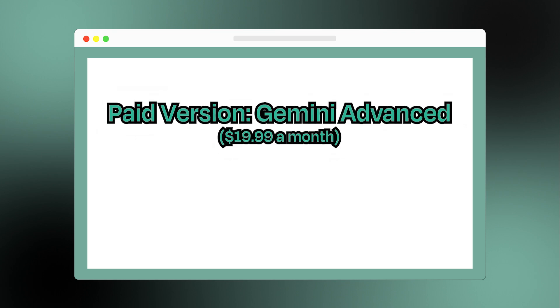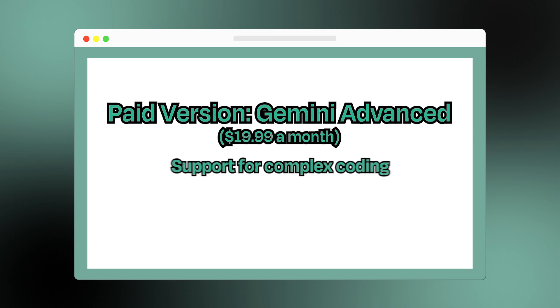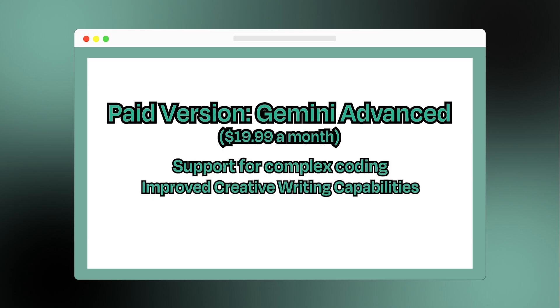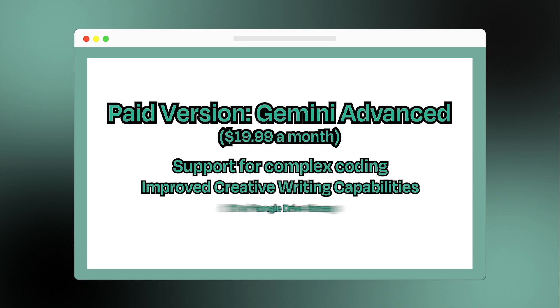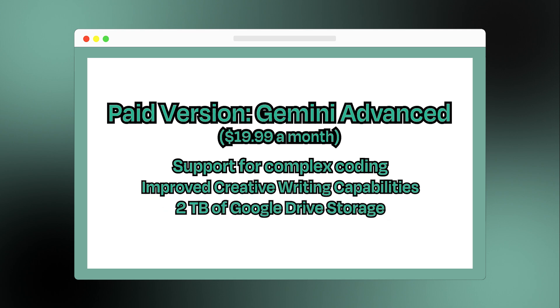You gain access to more advanced features, which include support for complex coding tasks and improved creative writing capabilities. Plus, as a bonus, it comes with two terabytes of Google Drive storage.